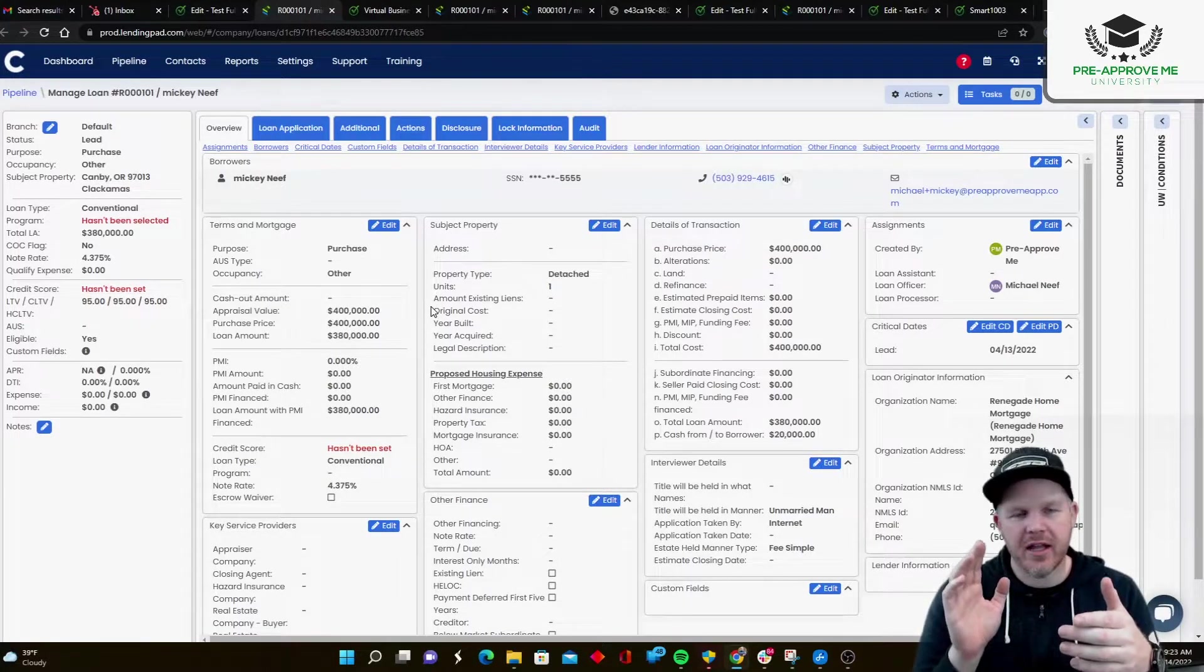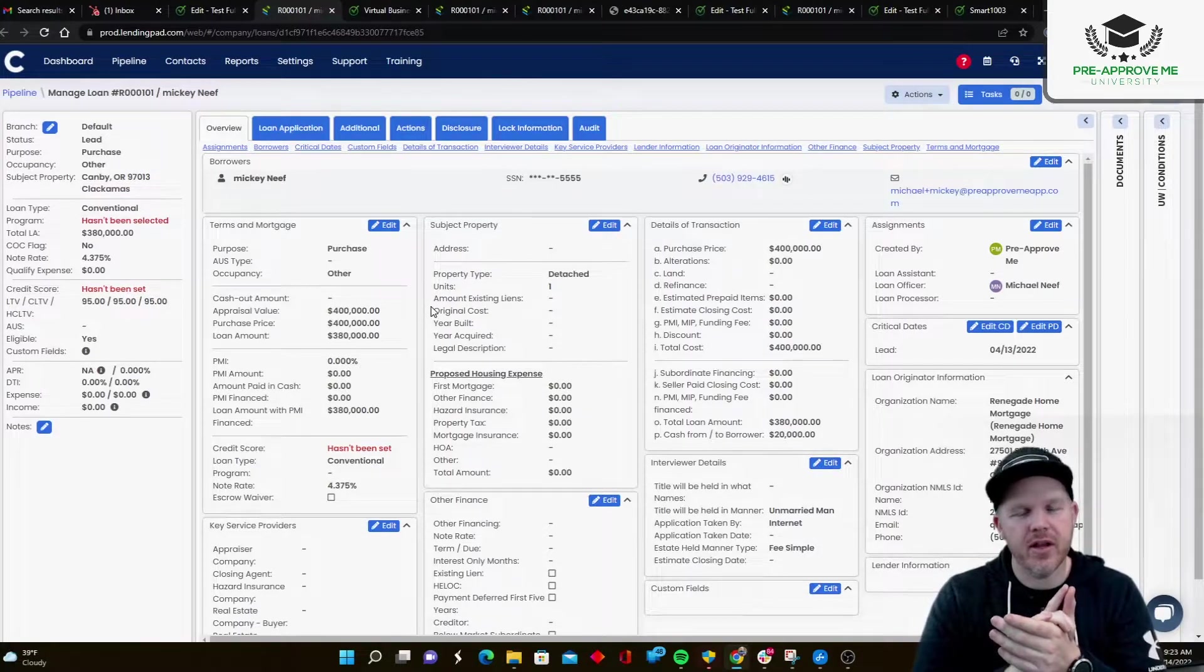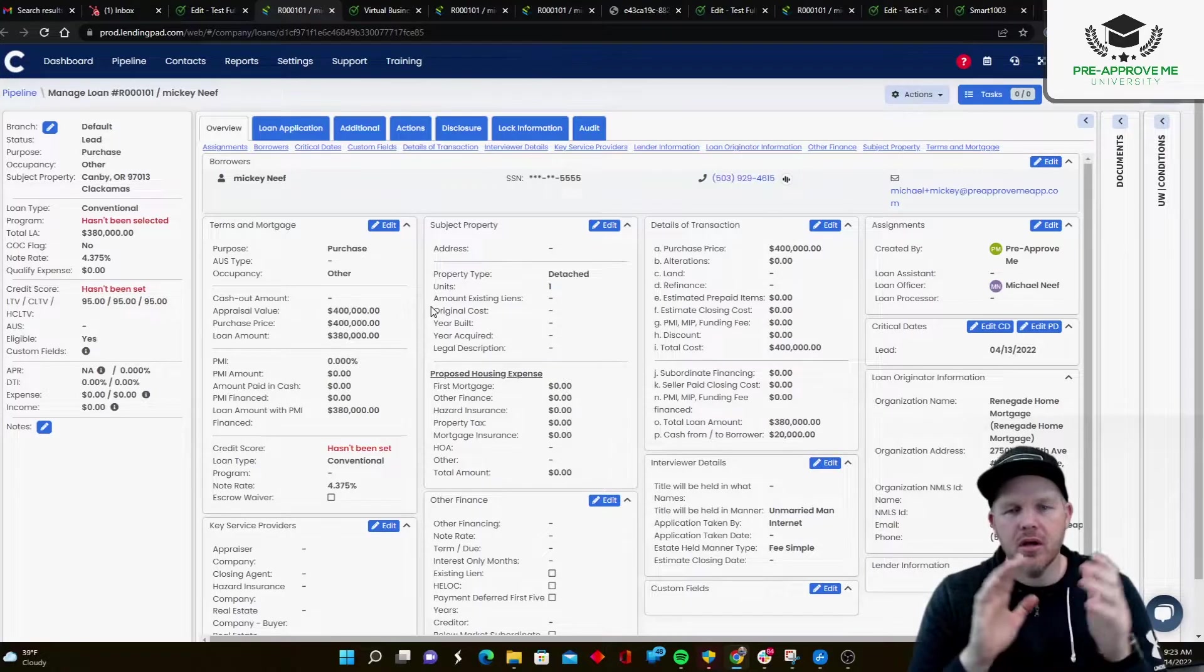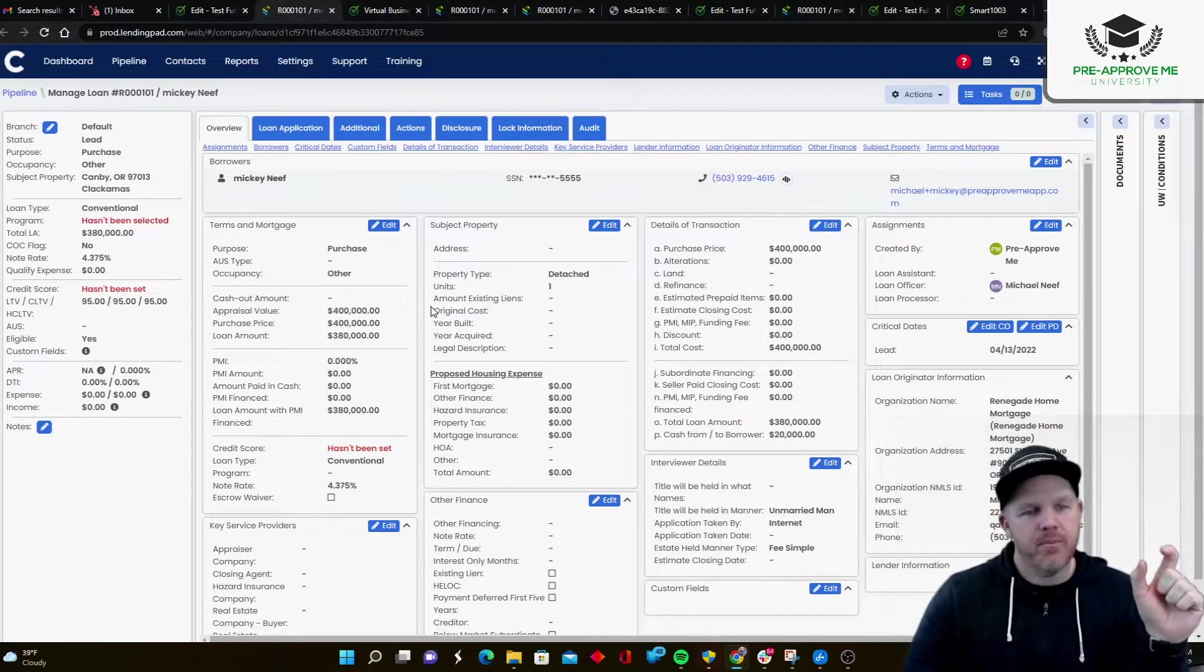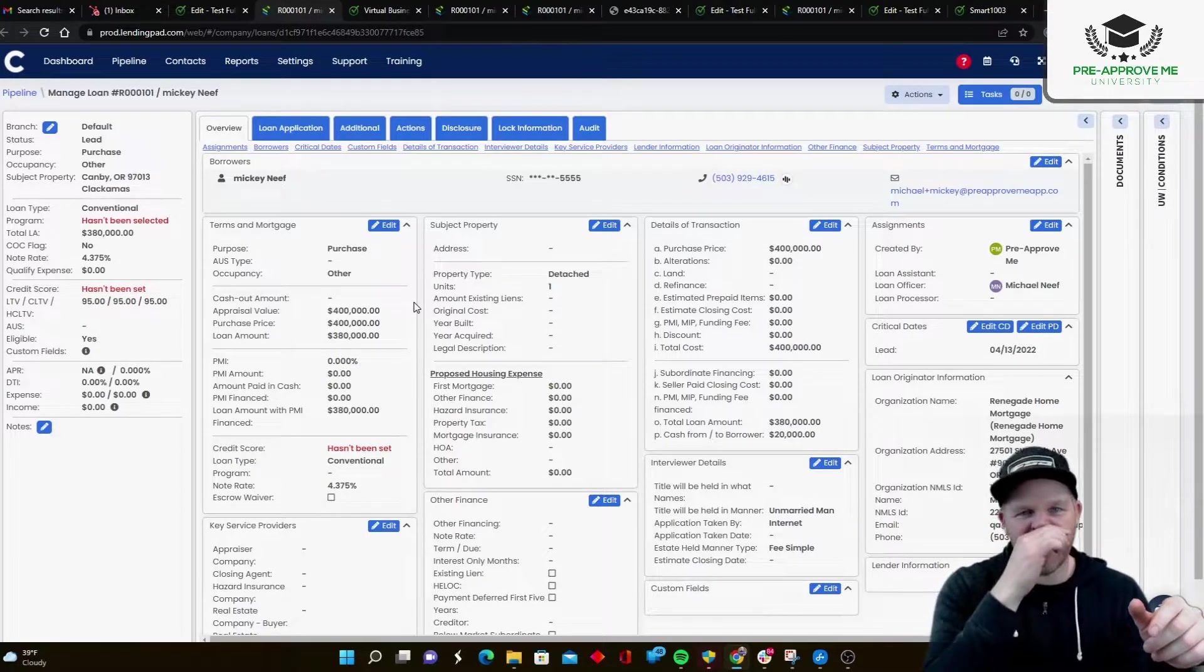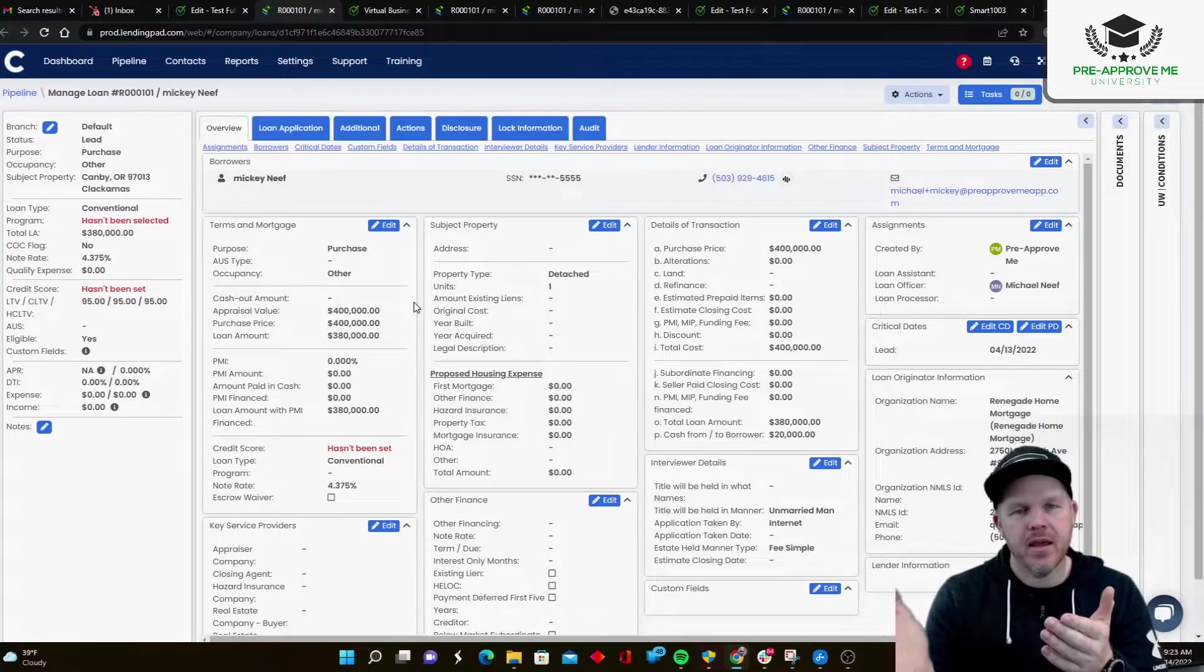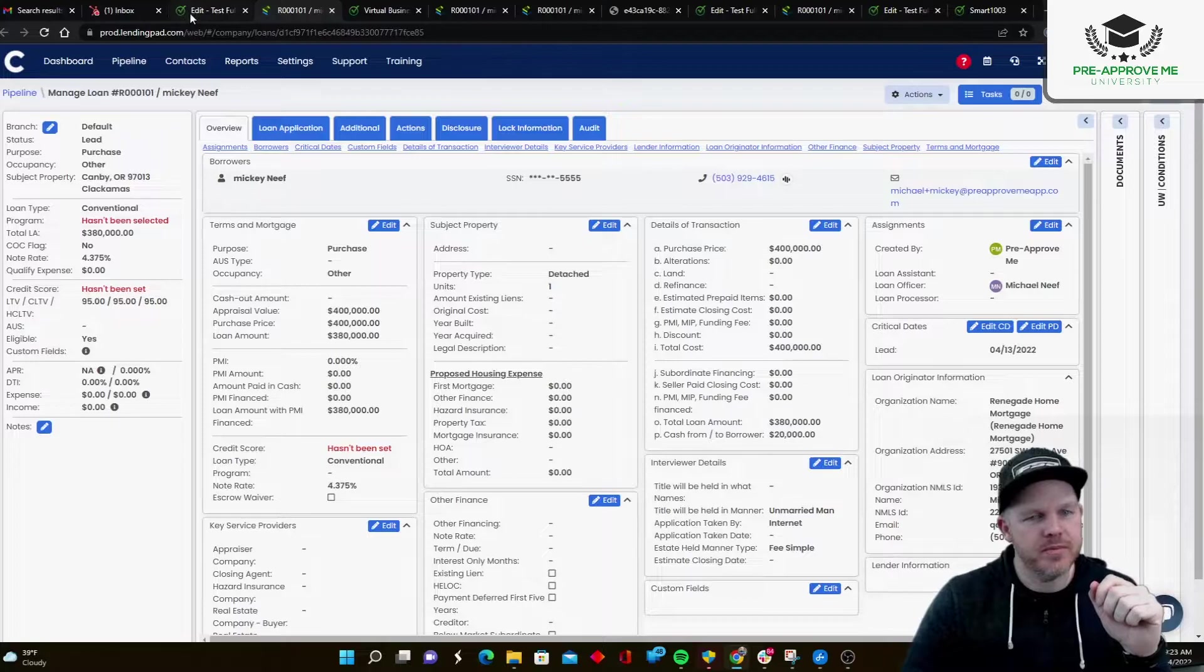You're going to dial in all the details on the loan application in here. Okay. In LendingPad. So you dial in the subject property details. You finish up looking at their income. Pull their credit. You're going to price the loan out. Run to DU. Do your normal originating activity. Once it's done and you save those changes, within 5 to 10 minutes, that information is going to go from LendingPad back to Pre-Approve.me. And there's a very specific reason why. Let me show you.